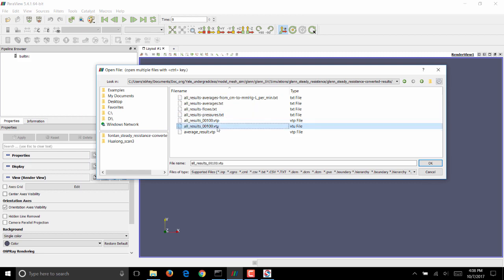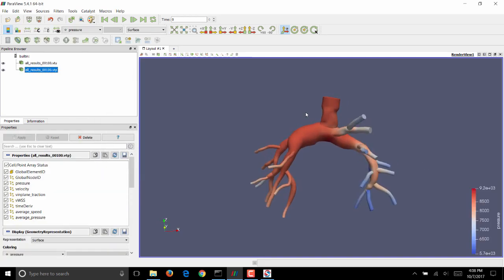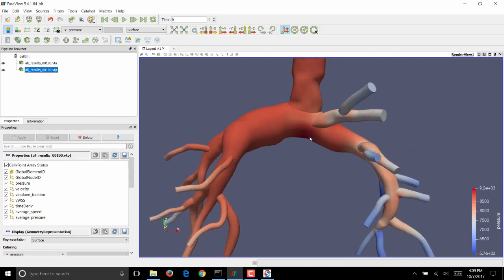We will load these two files, allresults100.vtp and allresults100.vtu, into ParaView. As soon as you have done that, click on Apply, and you can see the visualization in this window here.